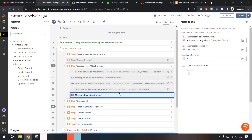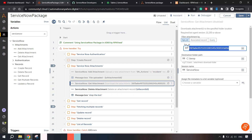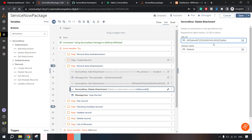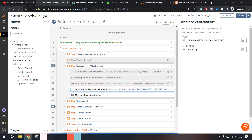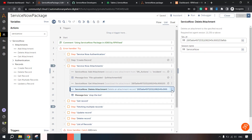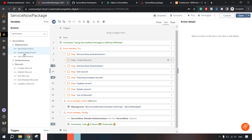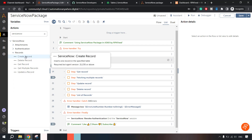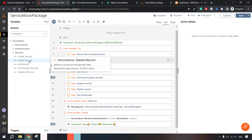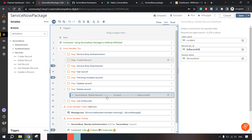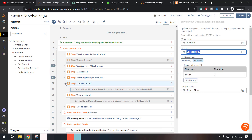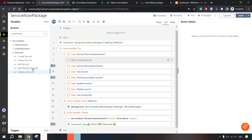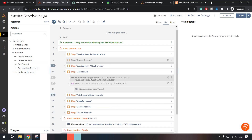Now we are going to delete the attachment. I'll copy the same attachment ID — as long as you keep the session name and attachment ID valid, it will go ahead and delete it. I'll disable this for now. We've now covered all the attachment actions and authentication actions. In the Records section, we covered Create Record; for Update and Delete Record it remains the same — you pass record ID and table name. Now we'll demonstrate Get Multiple Records.